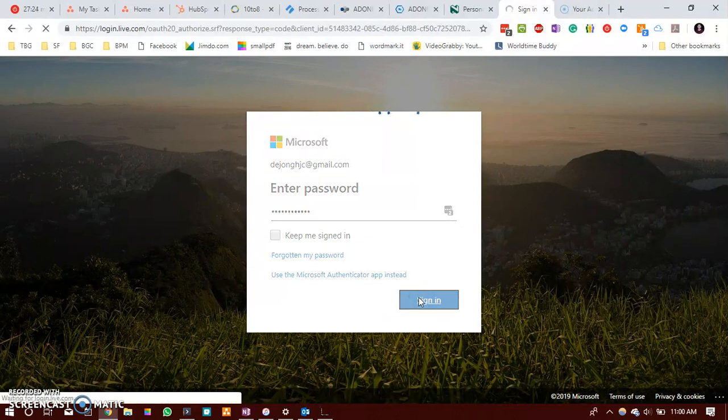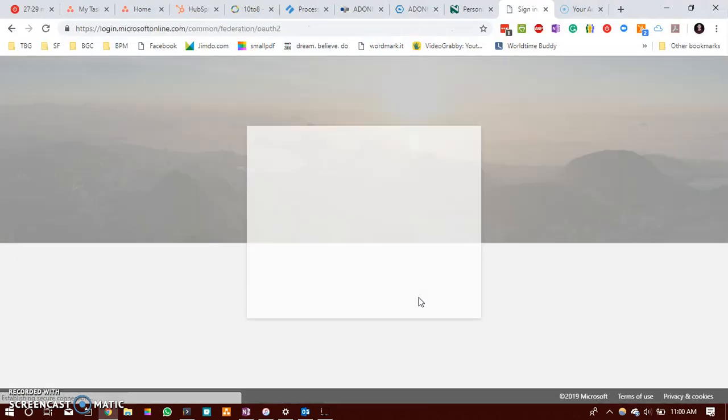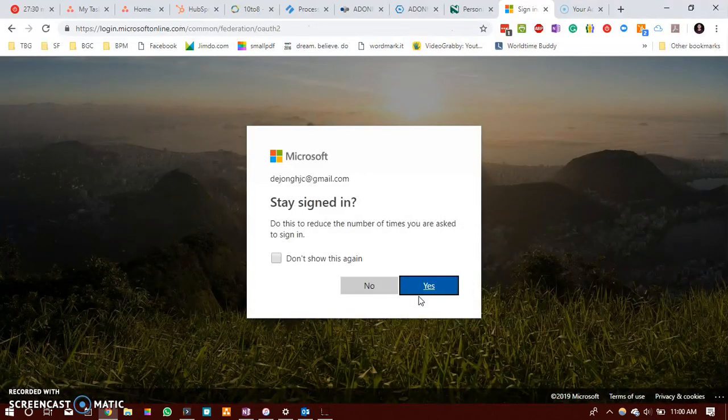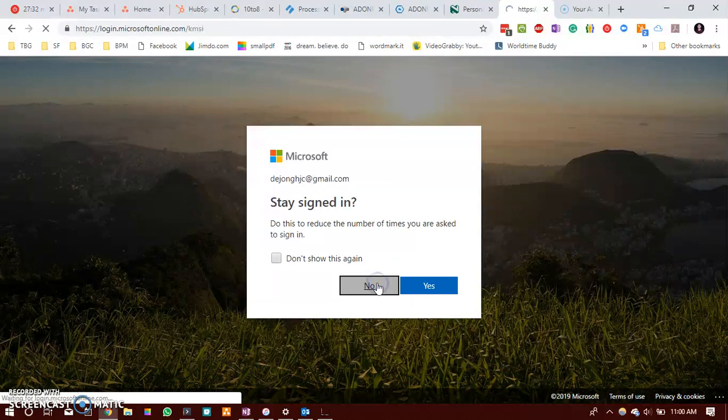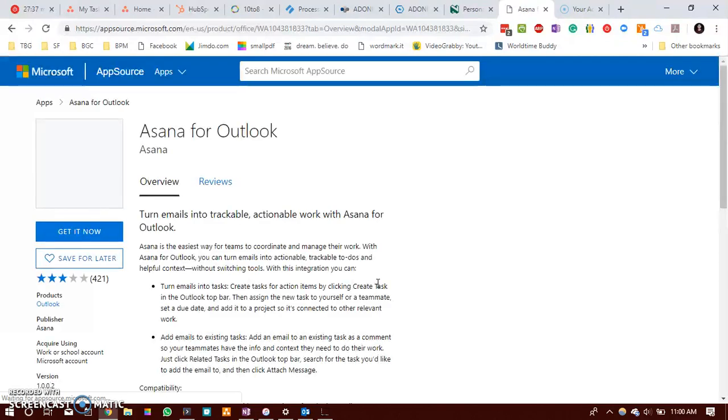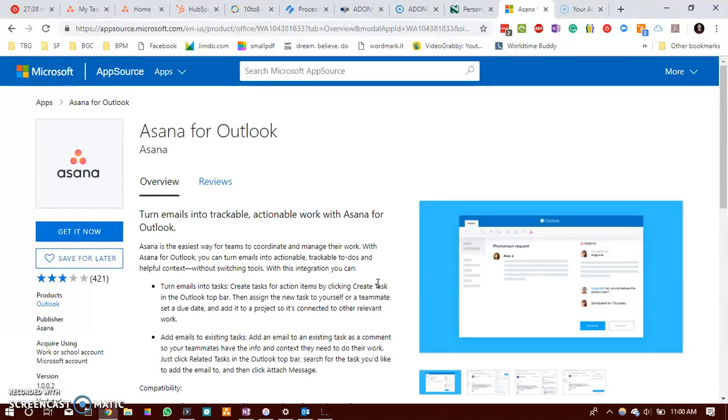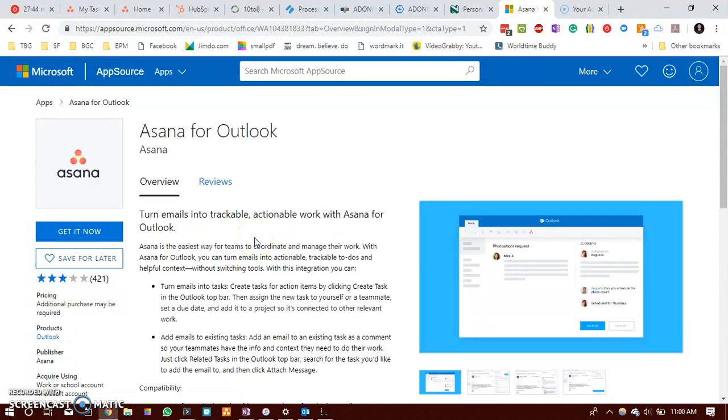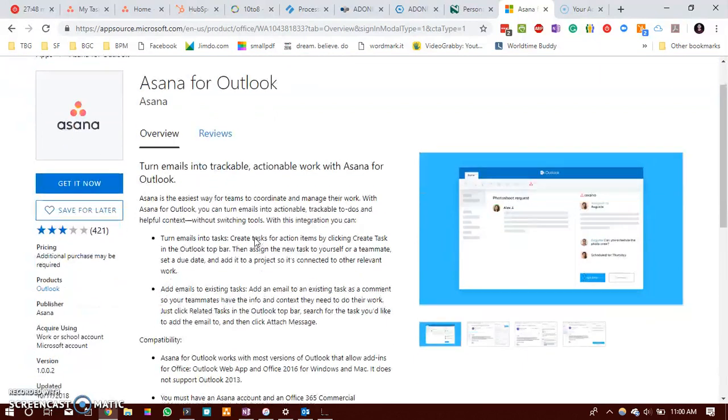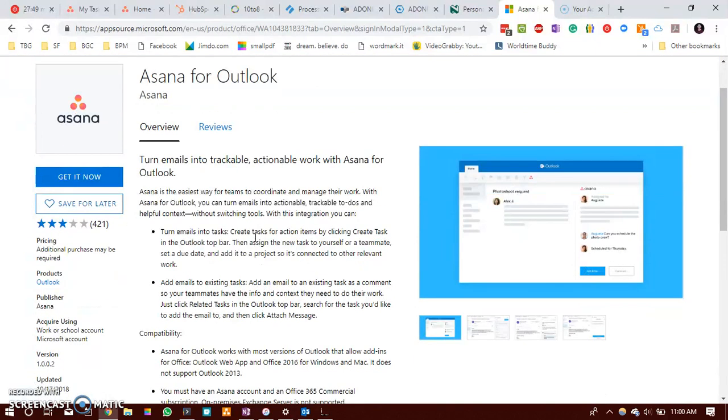If you do have a Microsoft Windows computer you will already have a Microsoft account. So just go through the process and all the steps. Get it now. And wait for the download.